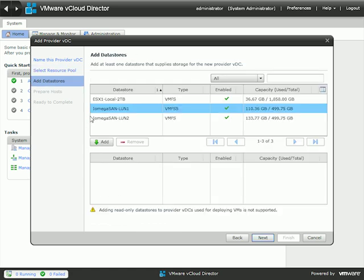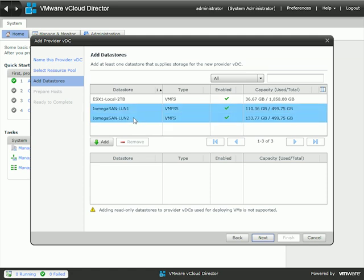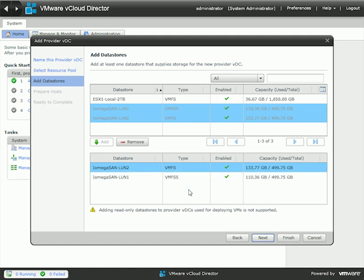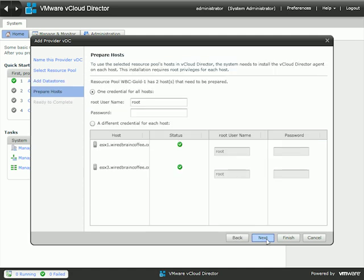Now we need to add some storage. I'm not going to use local storage — I'm going to use shared SAN storage, which is the highest storage we have. I'll click Add, and it's going to have access to these two data stores. I notice that one of my data stores is not VMFS 5, so I want to go in and enable that to make sure they're the same. I'll click Next.